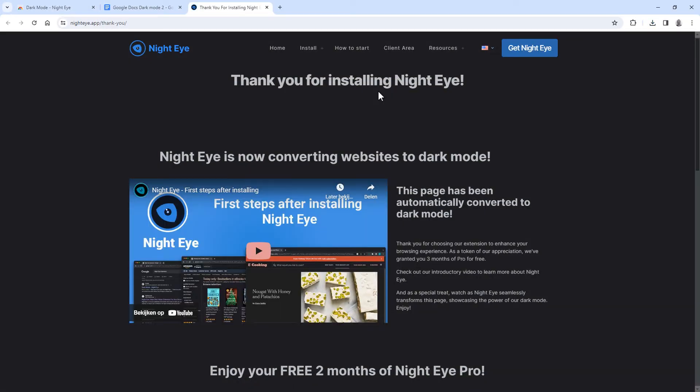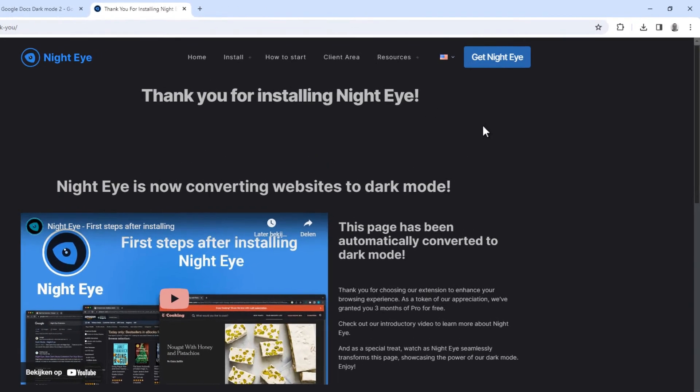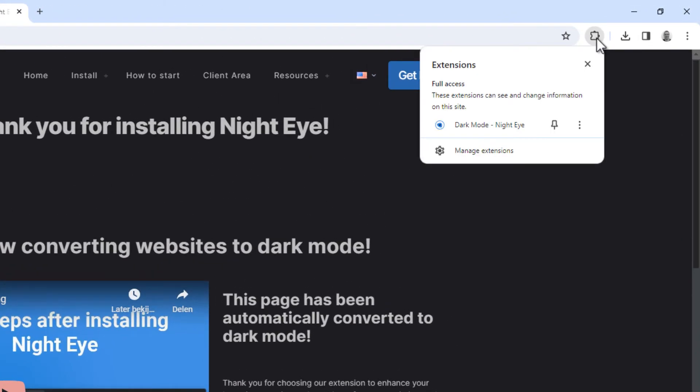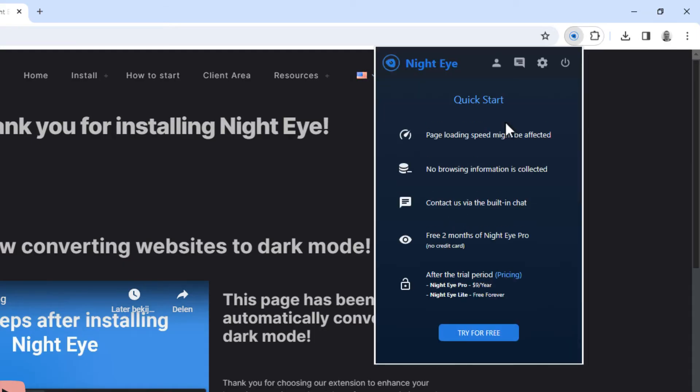So it has now finished installing and to access it you can click on the extensions button here and then click here to open the plugin menu and click here to open the settings.